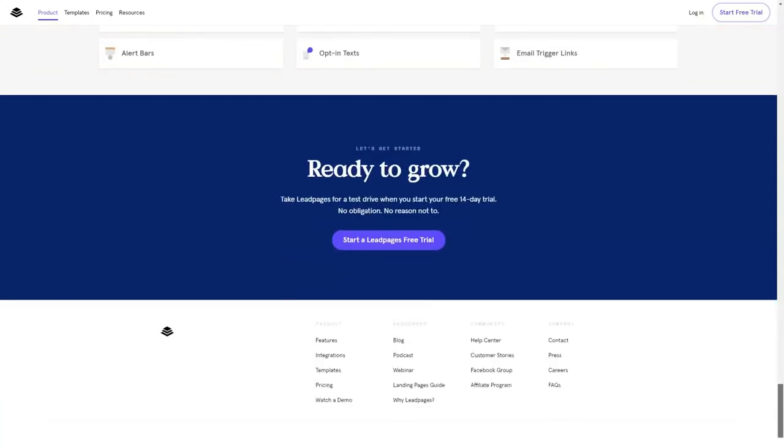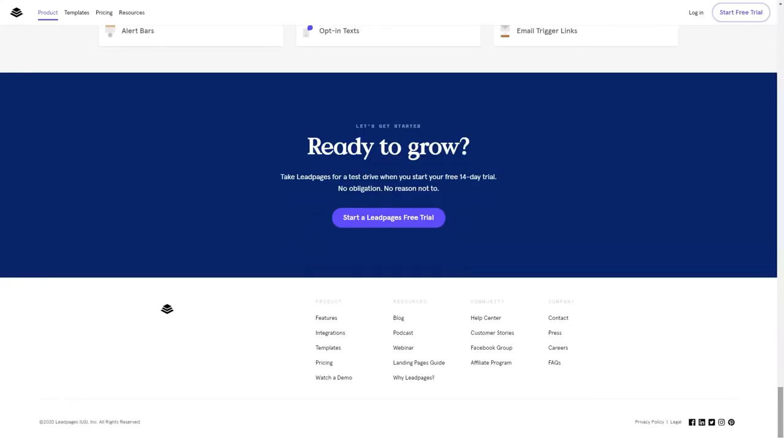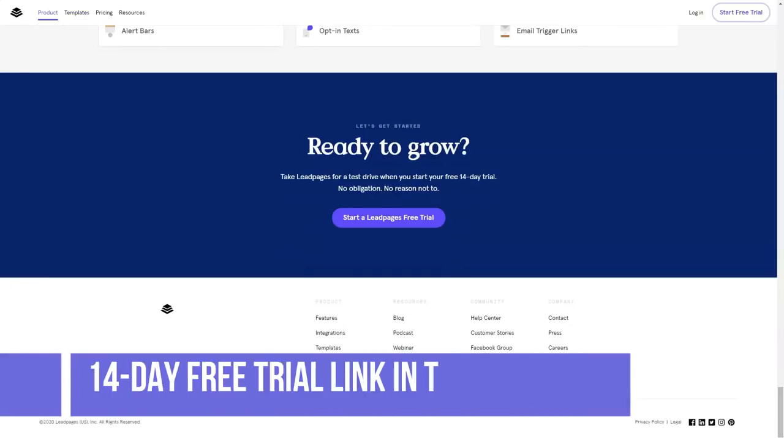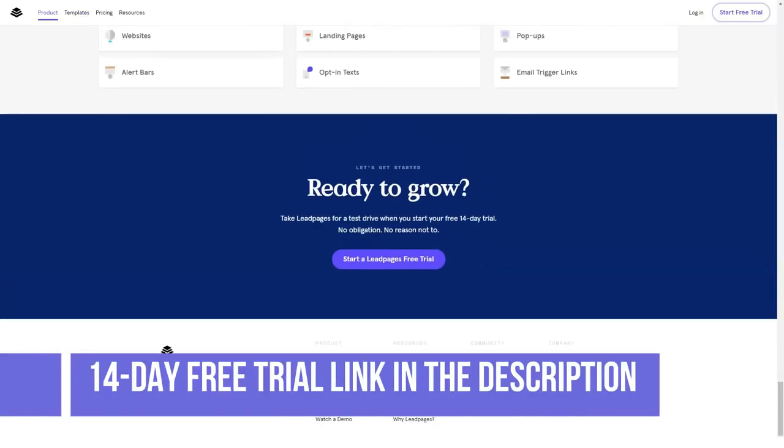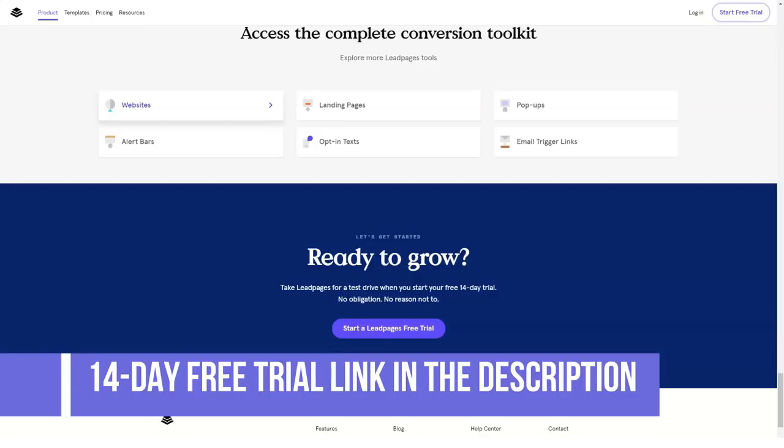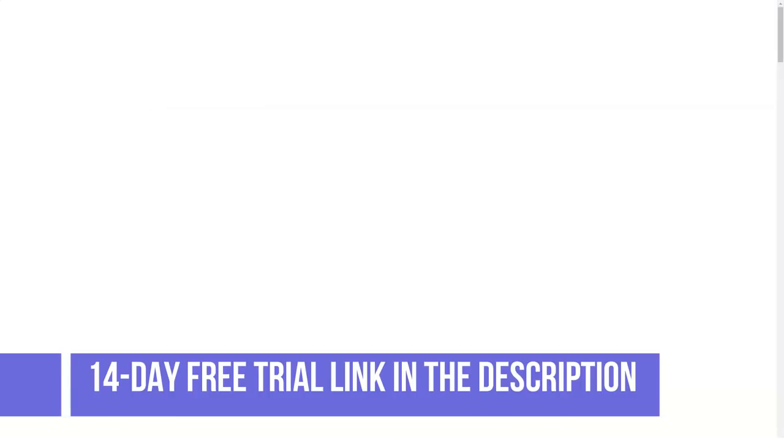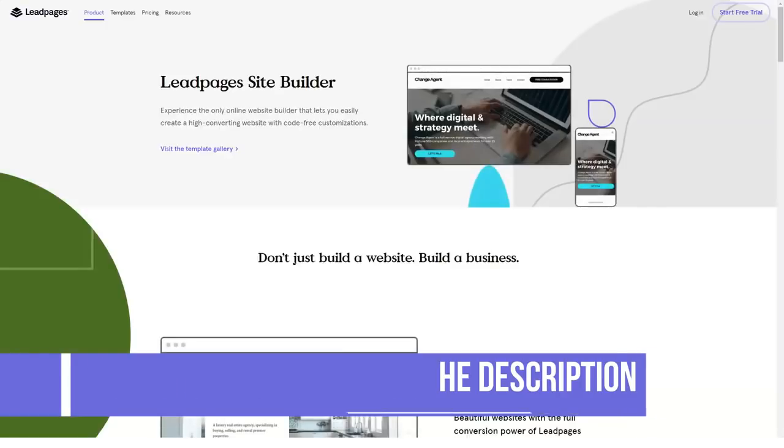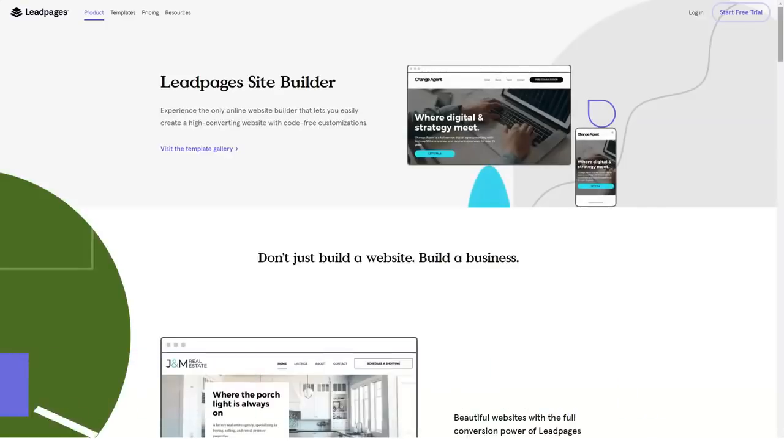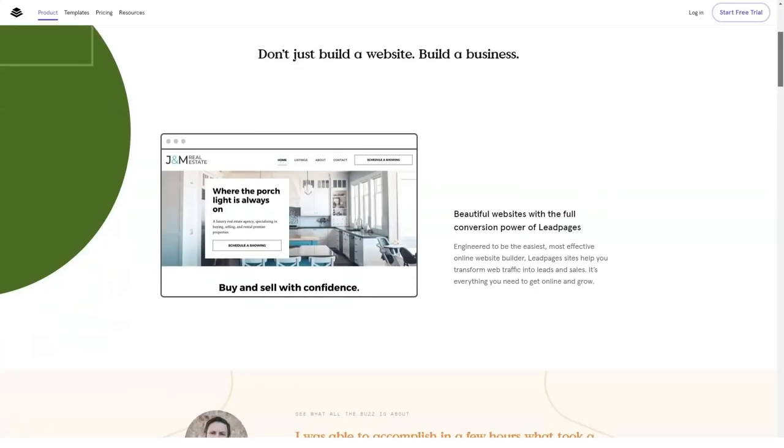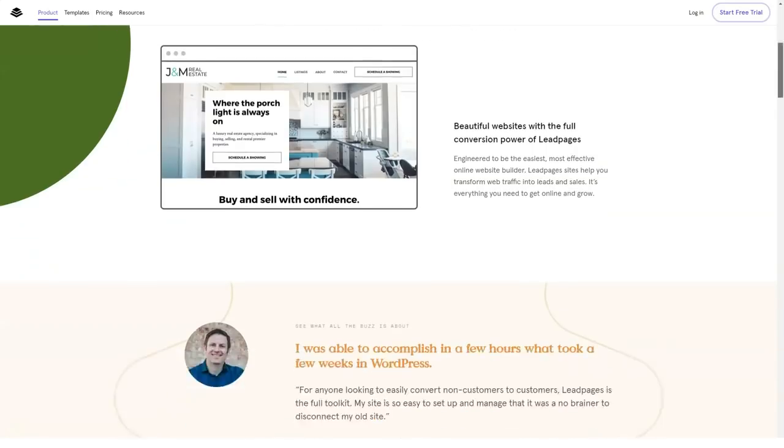Overview of Leadpages features. Easy drag-and-drop customization, optimized templates for mobile devices, lead capture pop-ups, A/B testing, A/B analytics, HTML editing.